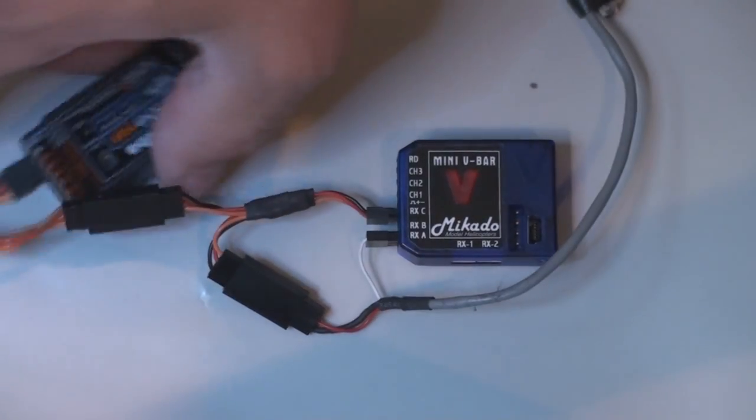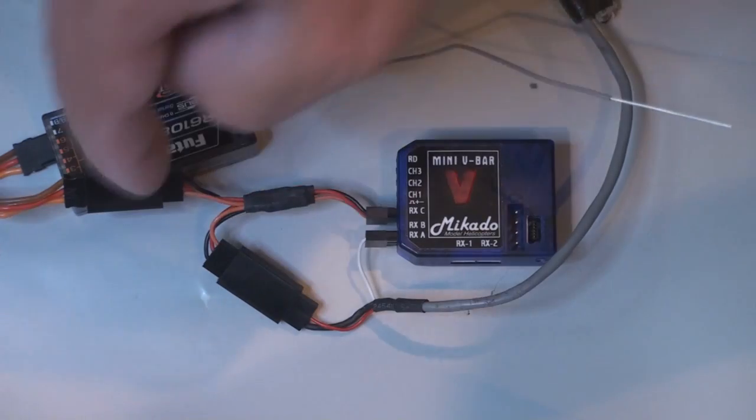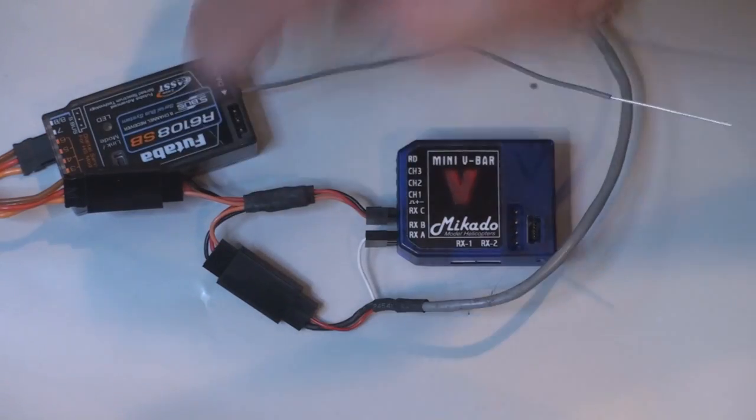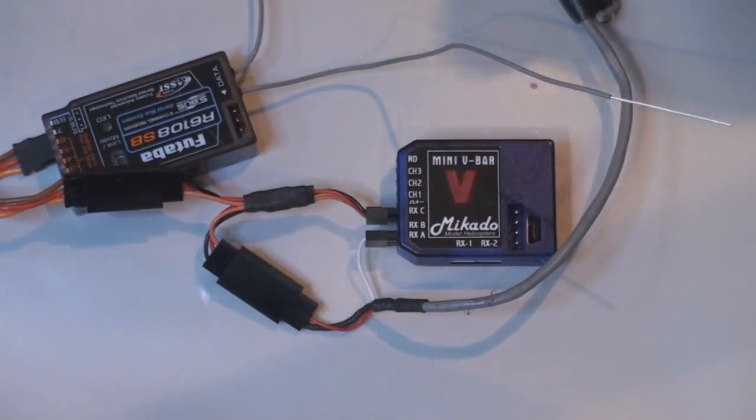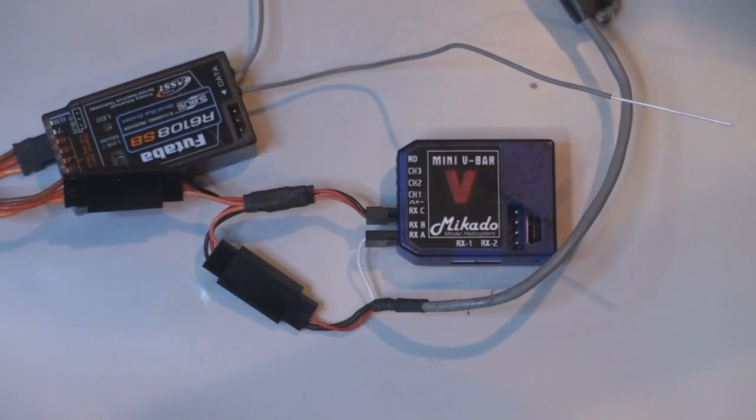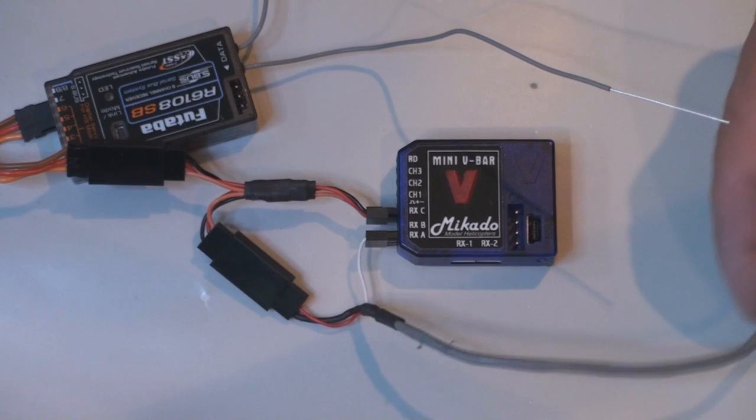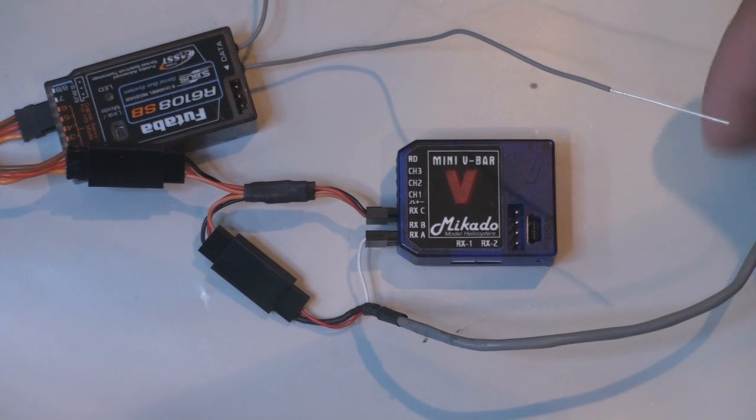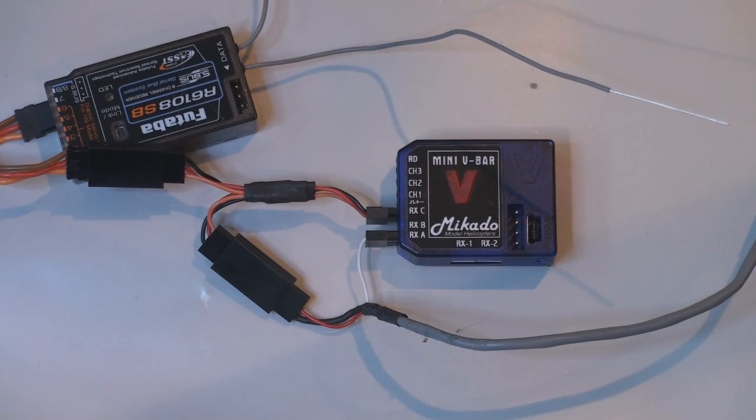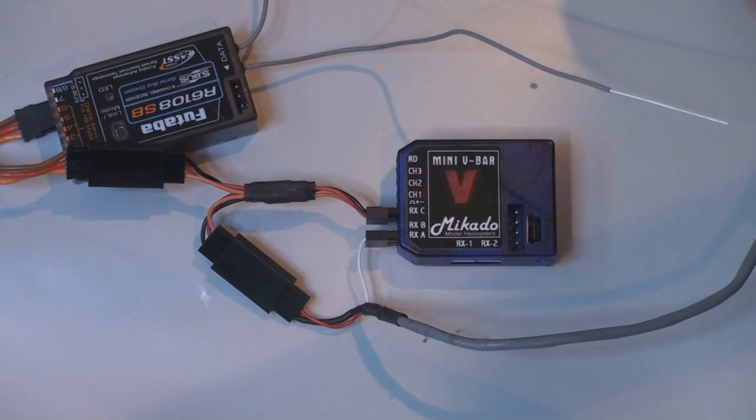Receiver here, Y cable going into the V-Bar. Power goes to the phase sensor.